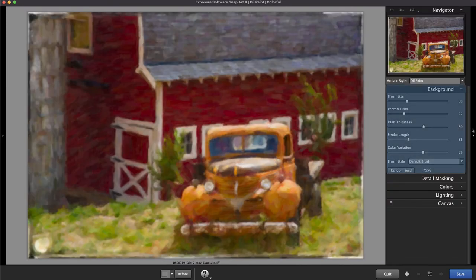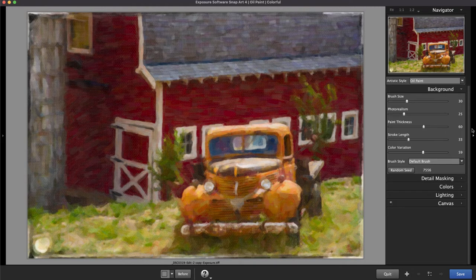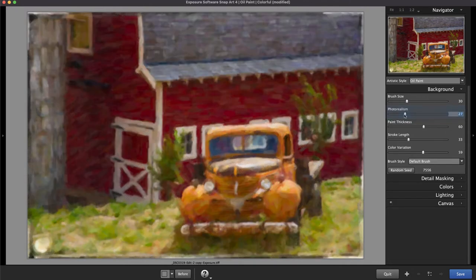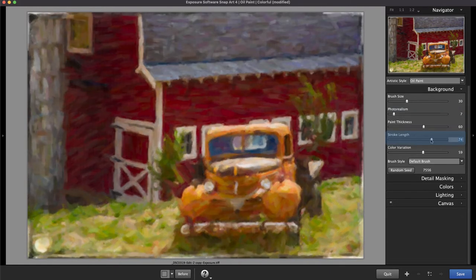These parameters refine the overall look of the effect. To distort the image a little more, decrease the photo realism slider. To make the paint strokes more defined, increase the stroke length.